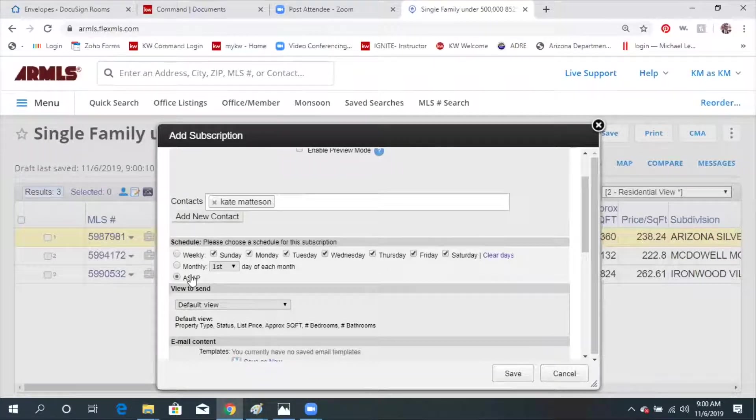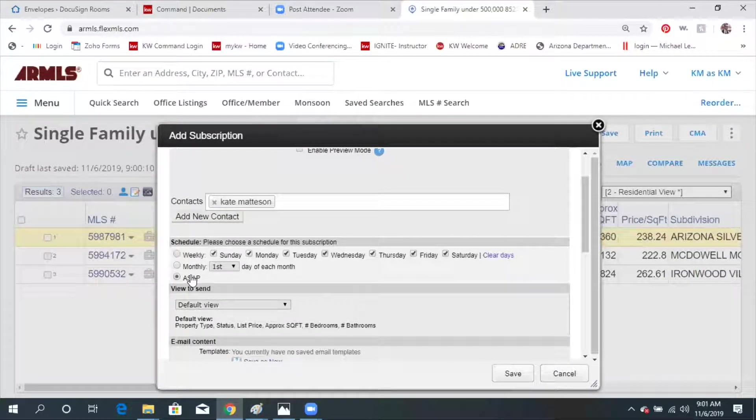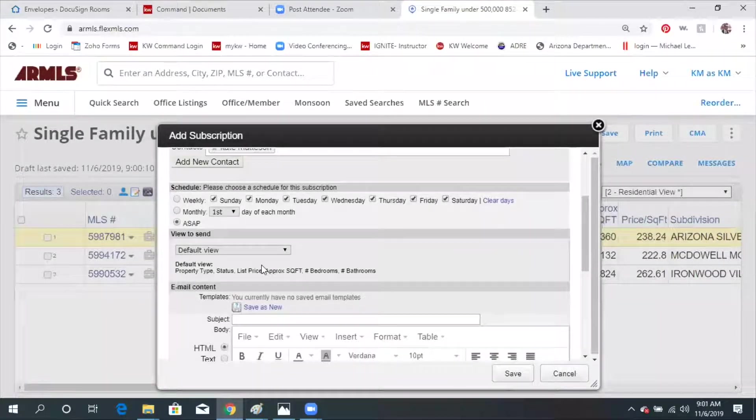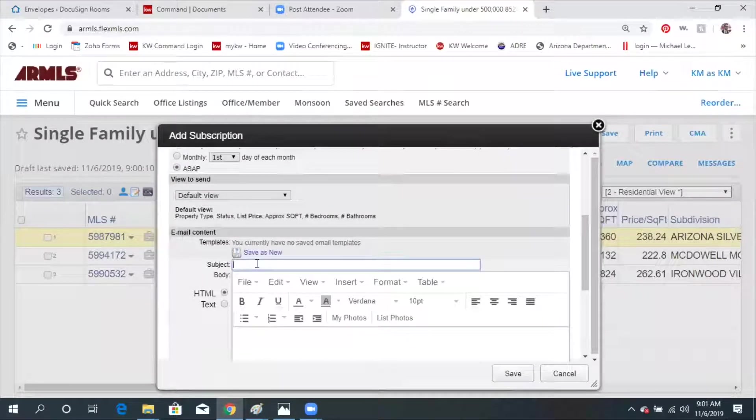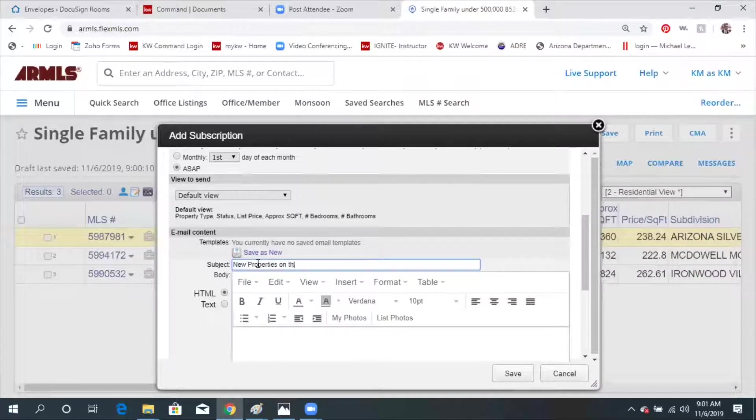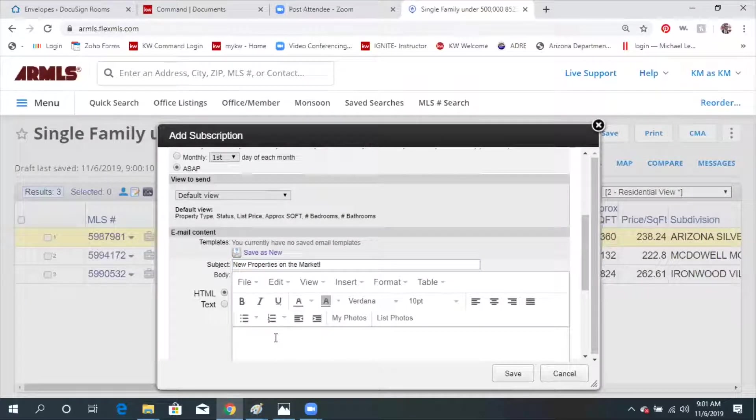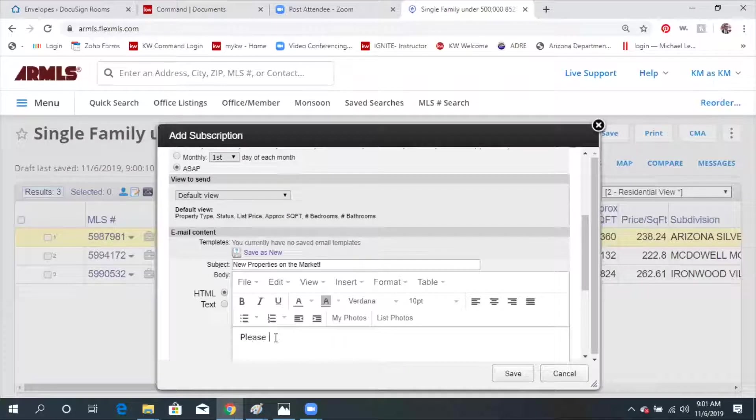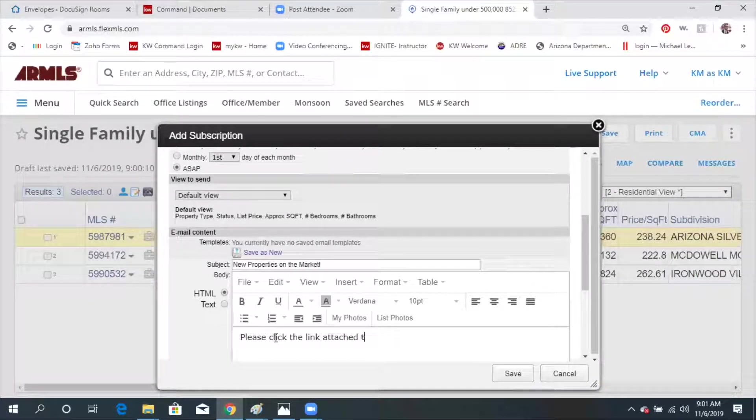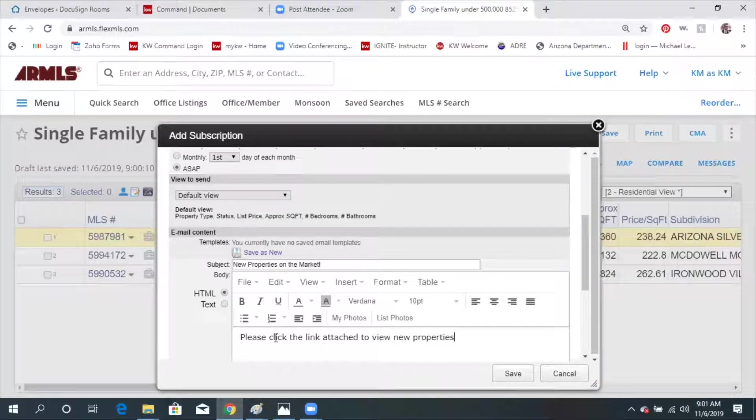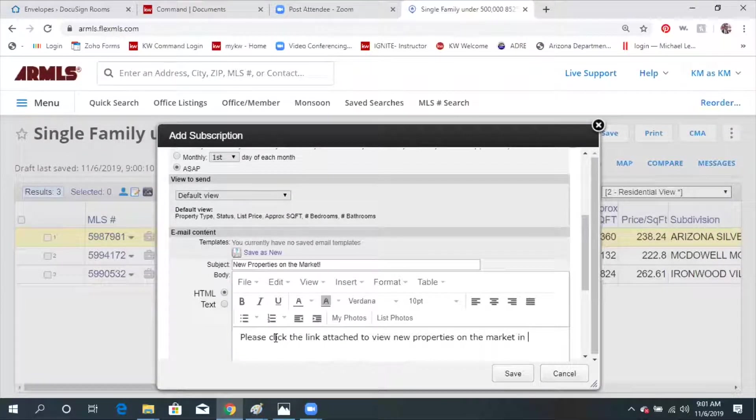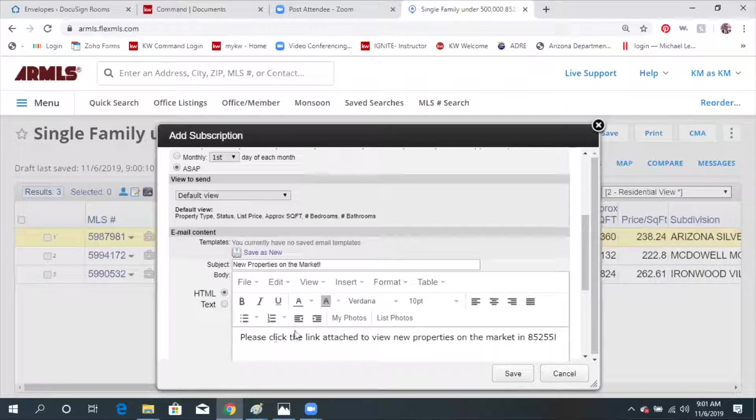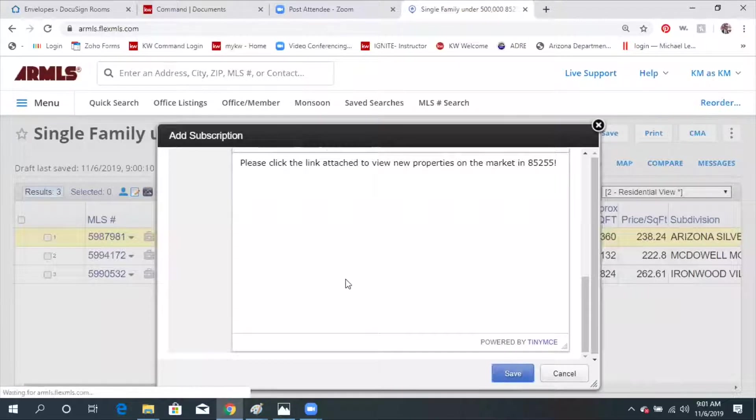But here's a fun little button that says ASAP. ASAP means the second it hits the market, your clients are going to get an email. So sometimes that works if they're really hot for a property and they're trying to find an area. So if I put ASAP, I can put a subject in there. New properties on the market. And then I'm going to type them an email. This email is going to go to them every time the subscription runs. So you want to make it generic so that they understand. Please click the link attached to view new properties on market in 85255. And then I'm just going to hit save.